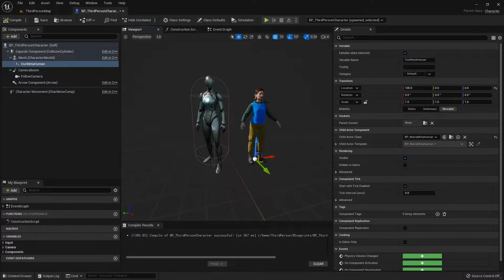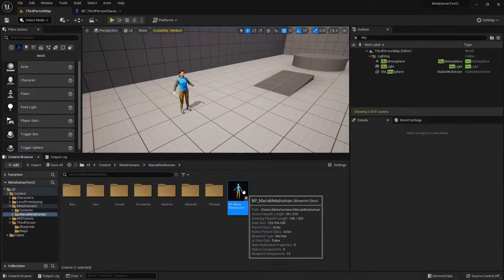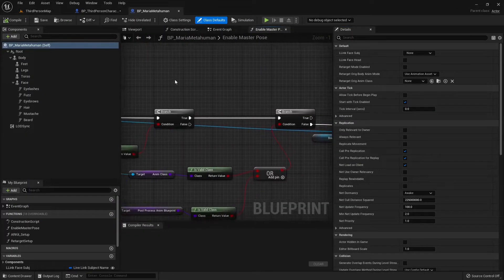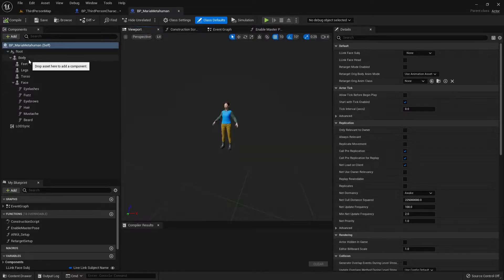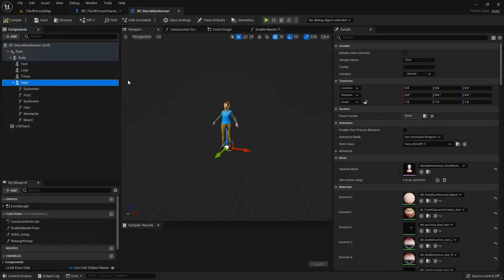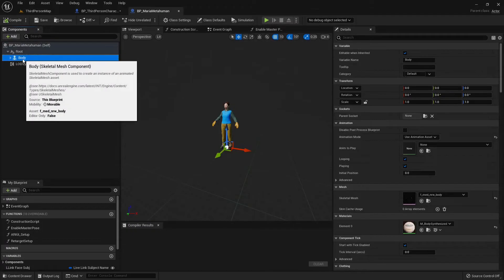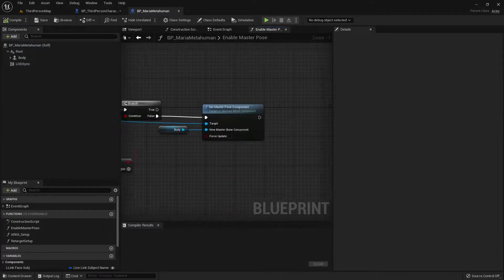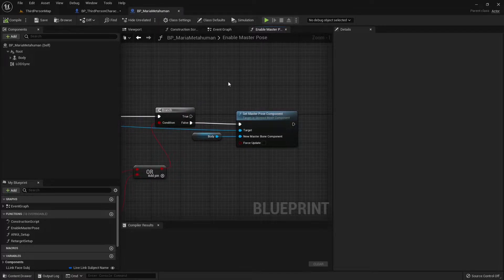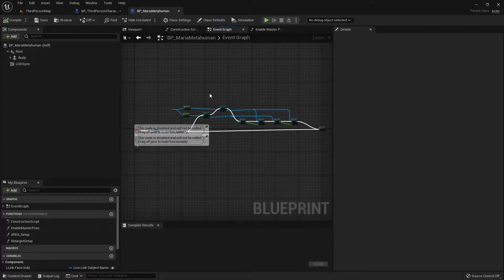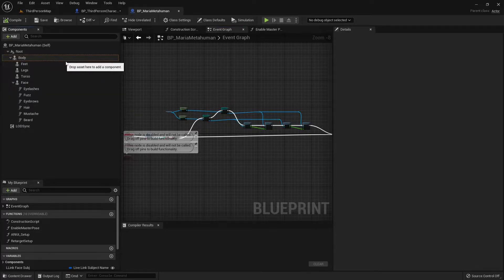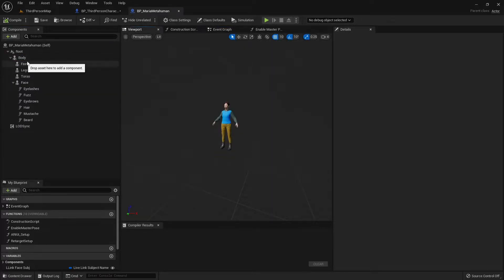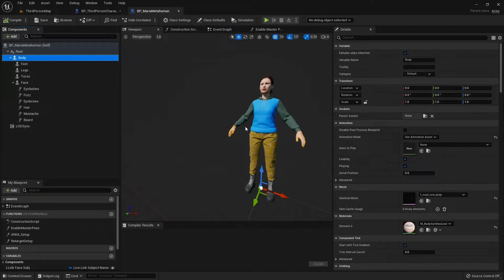Let's go into the actual class that got created for us, for the MetaHuman. And we can see that Maria is splitted into multiple different pieces. However, because all of the pieces are attached to the body, and I can also see on the construction script that they're using the SetMasterPoseComponent for all of the other individual components, that means that whatever animation the body is running, all of the children are gonna follow.